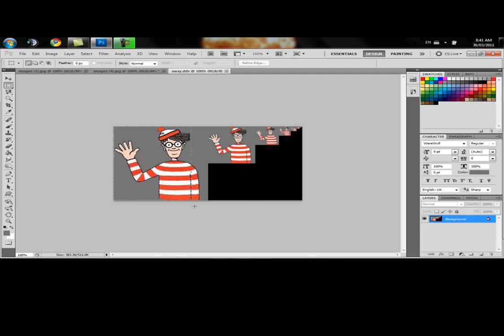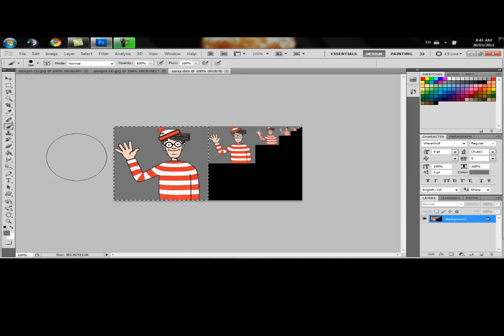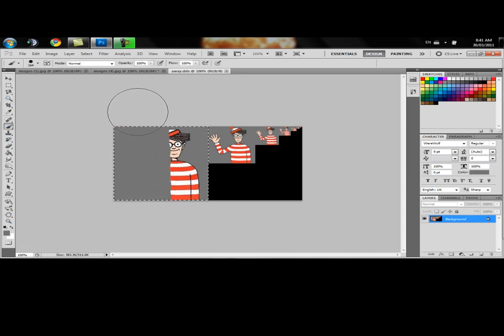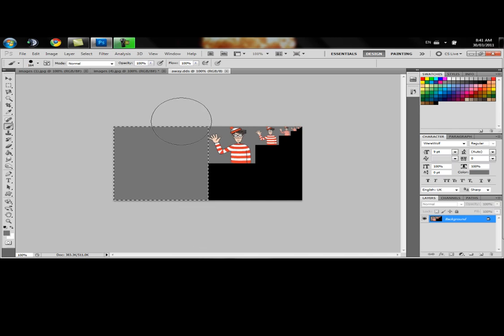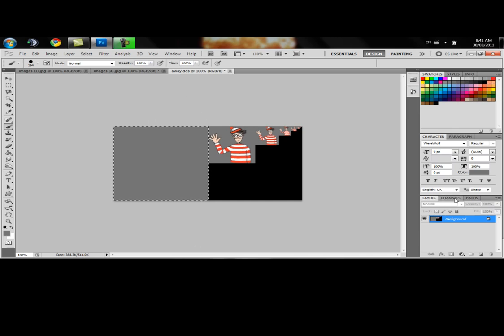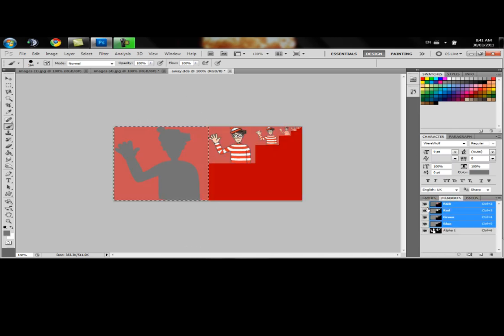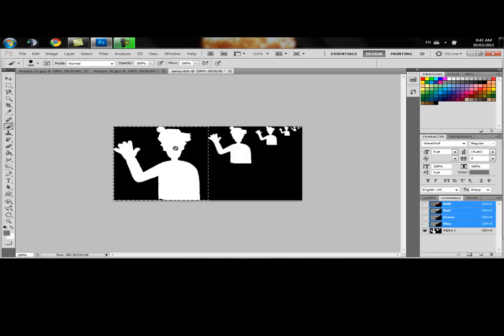Let's go ahead and get rid of him here so we can put a new one in. Get our paintbrush. Make sure it's the same gray. Get rid of him. Come over to our channels. We're going to fill that one in with black here.